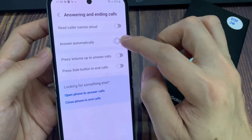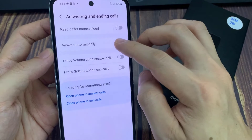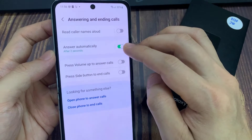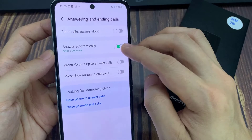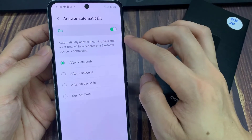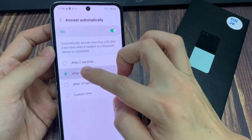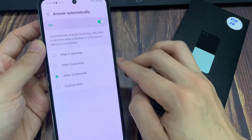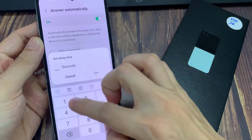Tap on the toggle button to switch it on or turn it off. Now if you tap on the left-hand side panel, you can also change the time. This will allow the phone to wait after a period of time — after 2 seconds, after 5 seconds, after 10 seconds, or a custom time.